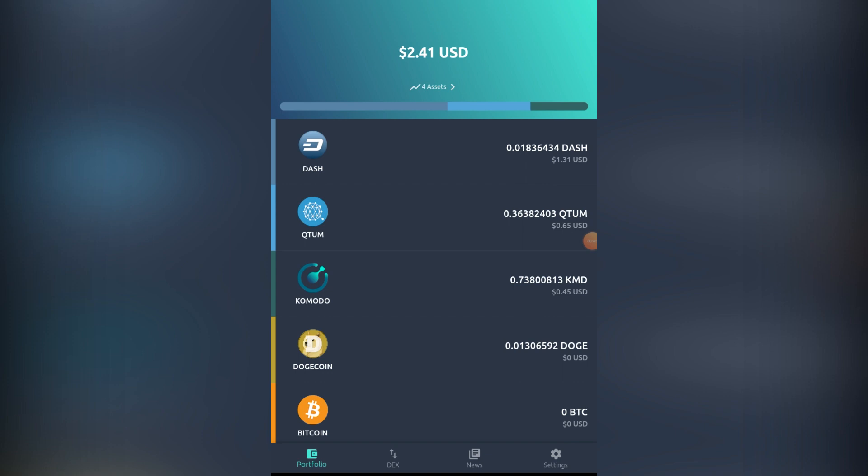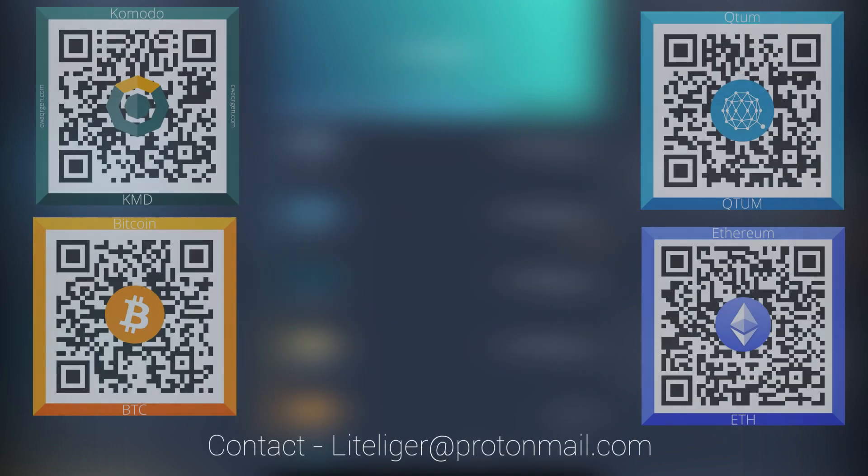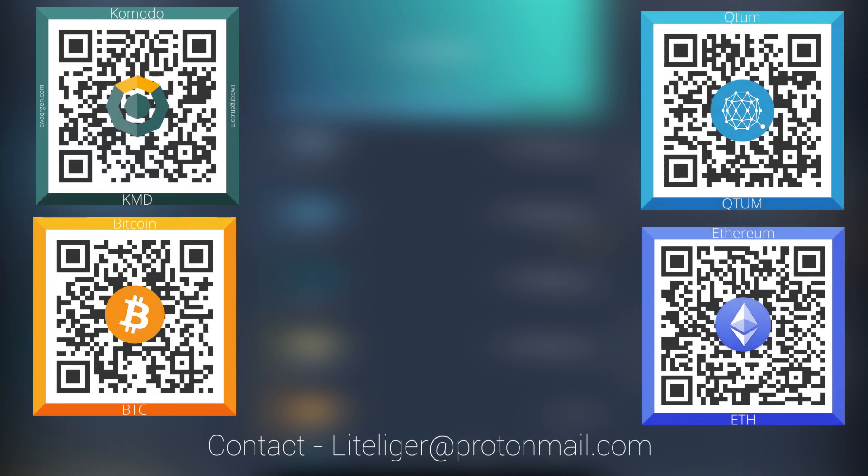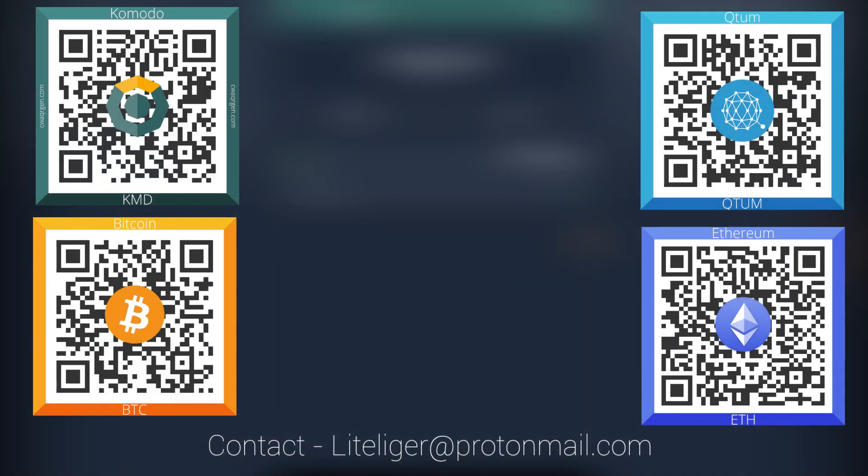You can always move these funds away to your other wallets in case you don't want to keep them all in this Komodo wallet, but I think it's a rather secure wallet in general. In case you want to support me, you can drop some donations to me obviously, and subscribe to the channel.